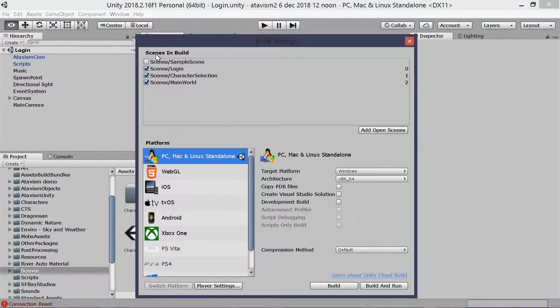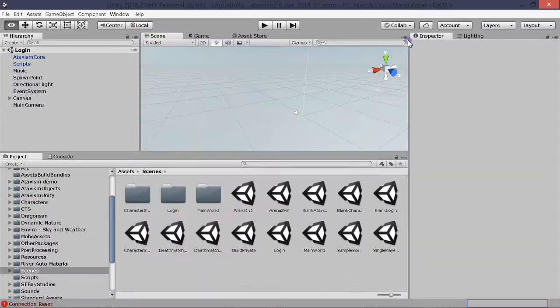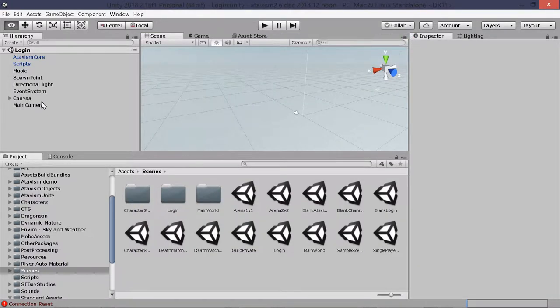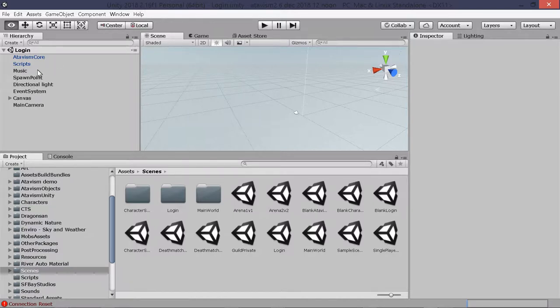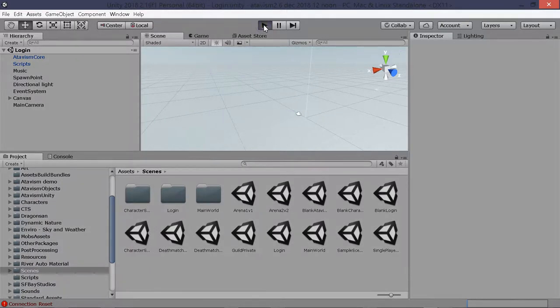And in the build scenes to build we need login, character selection and main world. Those are the essential ones and they've got lots of others as well but login, character selection and main world are the important ones and that is you can find them in asset scenes. This is 2018.2 plus demo.